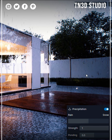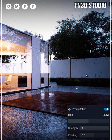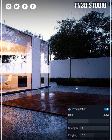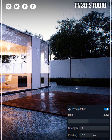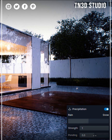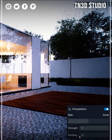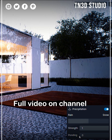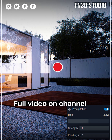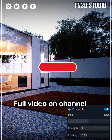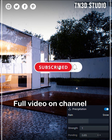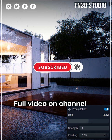As for the ponding, it controls how much of the ground is affected by the precipitation. At a value of zero there is little to no effect, and as you adjust to a value of one you'll notice how a few inches of rain begin to pile up on the ground.